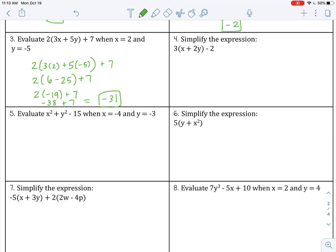Number 4: simplify the expression. Start with parentheses — there's nothing I can simplify within the parentheses, as those are not like terms. So I can multiply and distribute the 3: 3 times x is 3x, 3 times 2y is 6y, then bring down my minus 2. None of those are like terms — I have an x, a y, and a constant — so that is as simple as I can go.